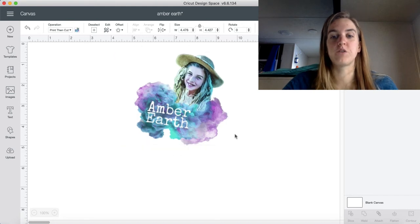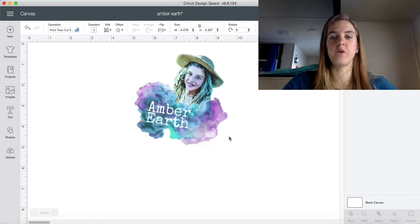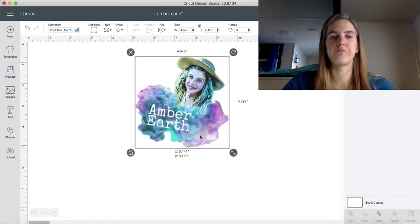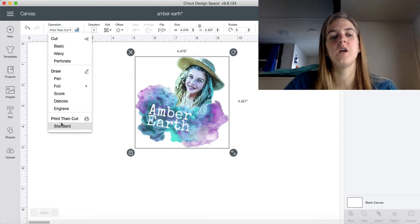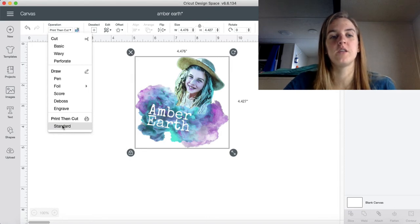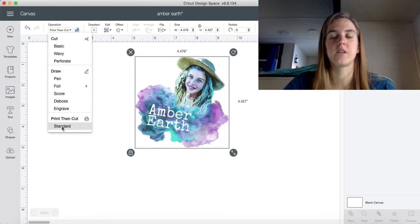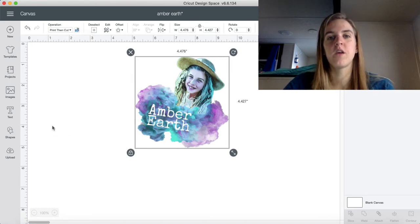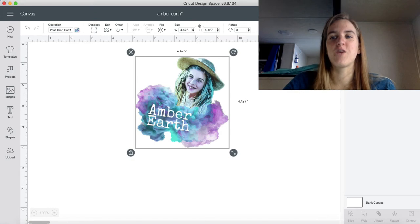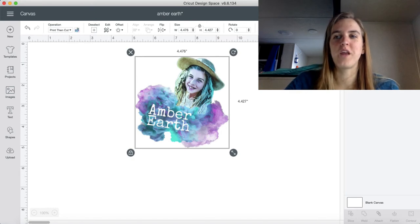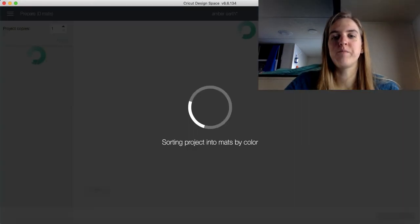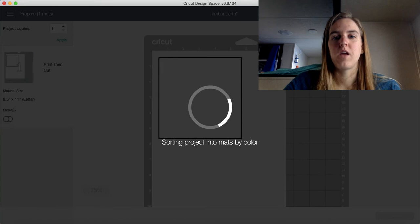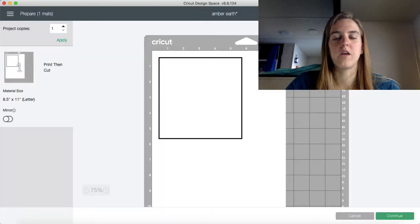First you want to open your image and you're going to want to make sure that print and cut is selected. So go ahead and select Standard, and go up here in the right hand corner where it says Make It. Click Make It, and your screen is going to pop up here. Go ahead and click Continue on the bottom right.